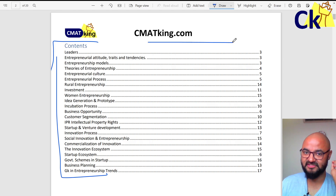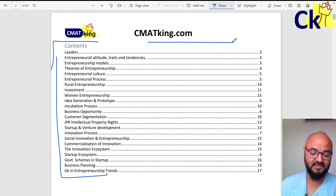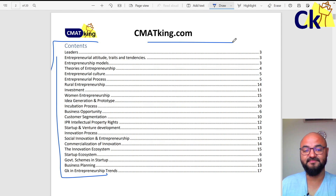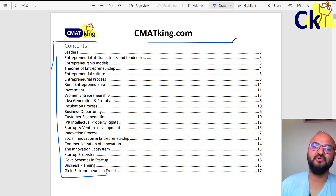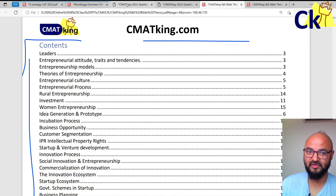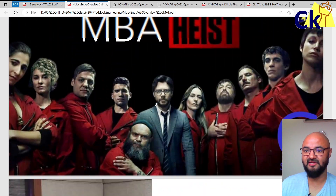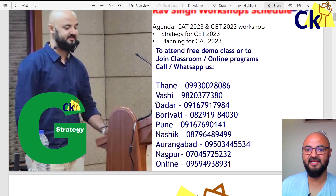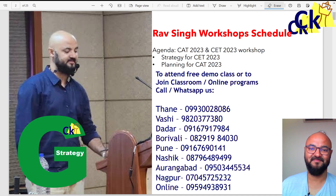So whether you want to join us for GK, for Entrepreneurship, for mocks, or books — whatever you need, you can just go to the link given in the description box, or you can call the numbers given here and join our program. All the best, thank you.